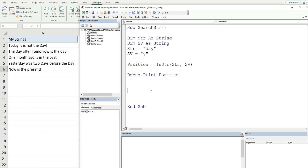When I run this, we should see the number position in our immediate window of where our search value is located in the word 'day'. You can see that returns a value of three, which is the third position in the word 'day'.